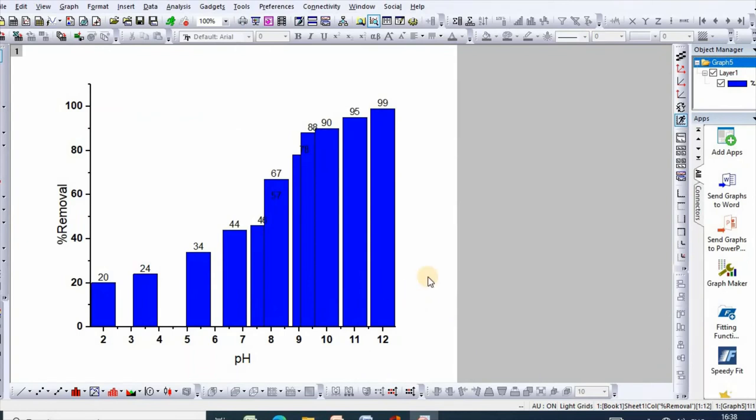So this is how you can easily increase or decrease the space between bars in Origin bar graph. That's for today. Thanks for watching.